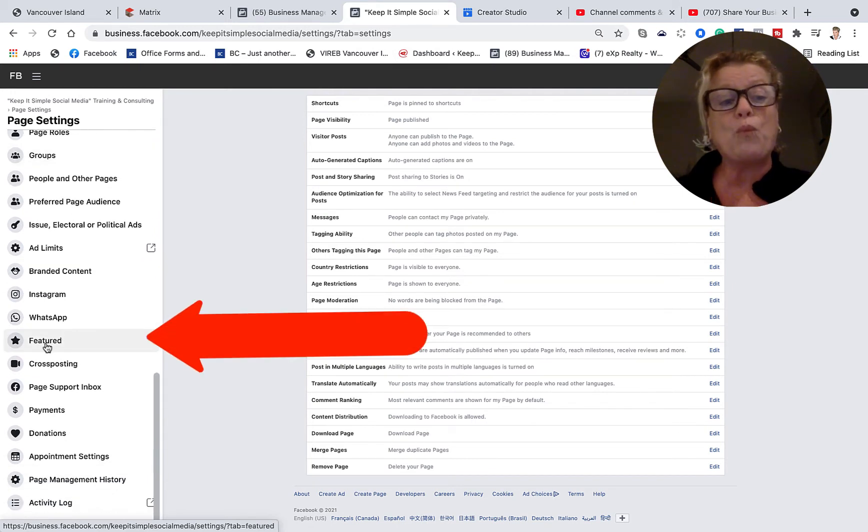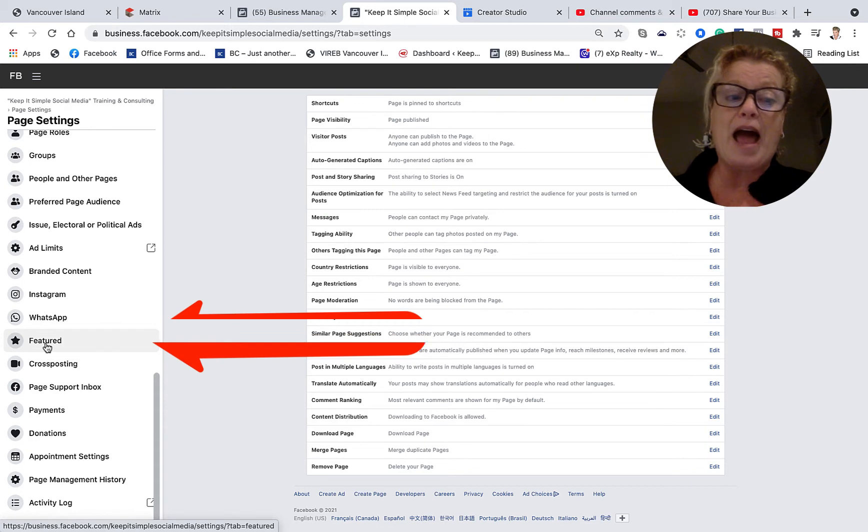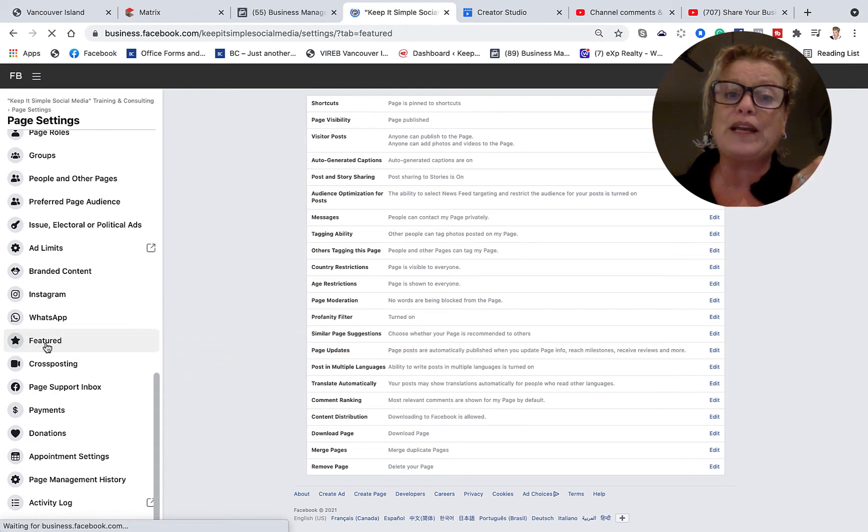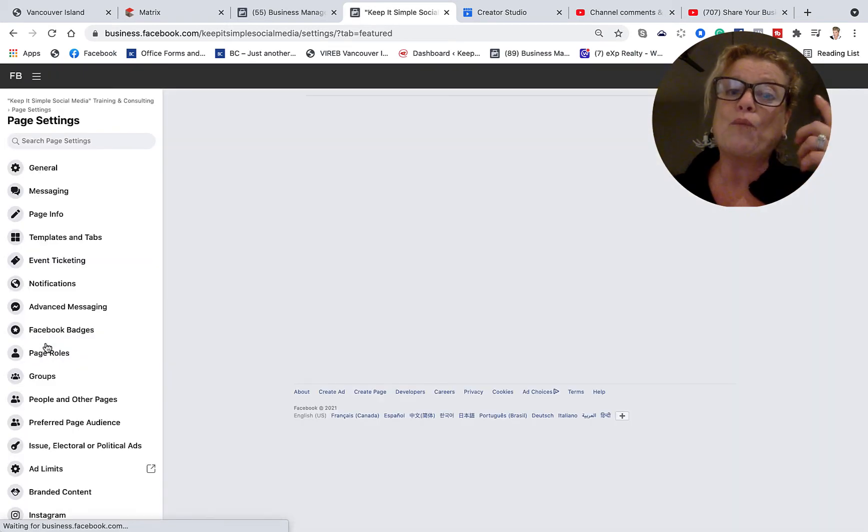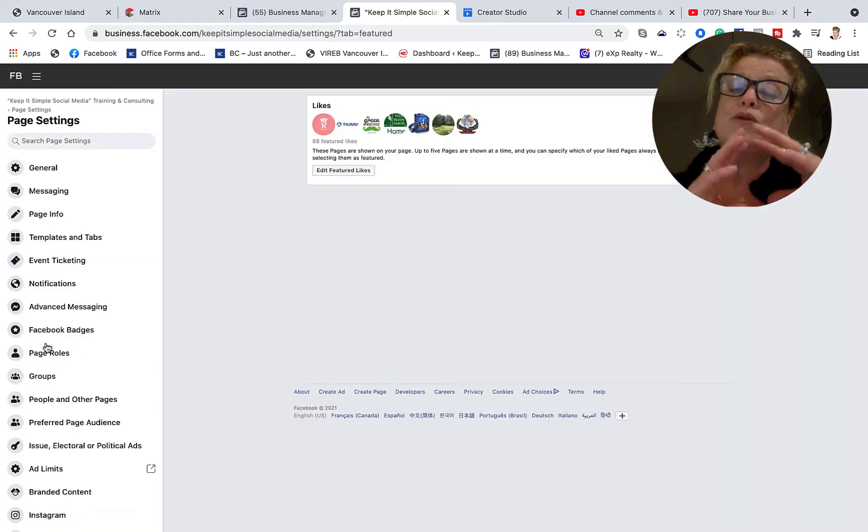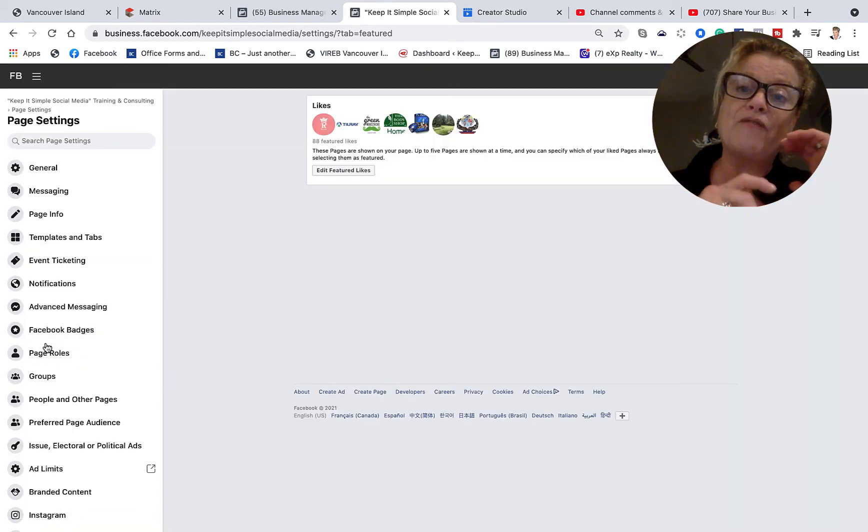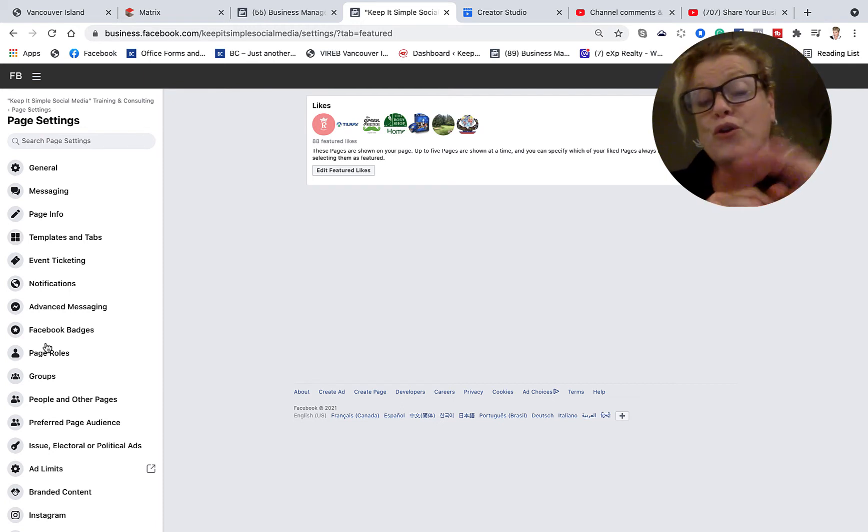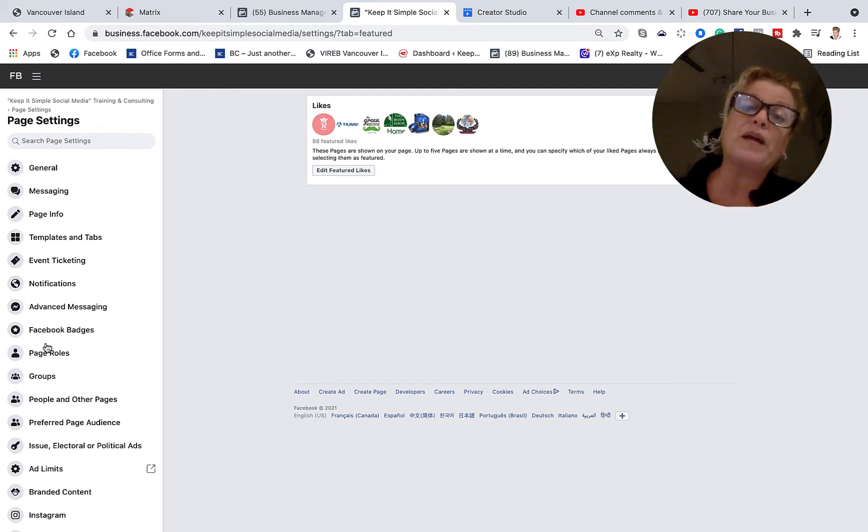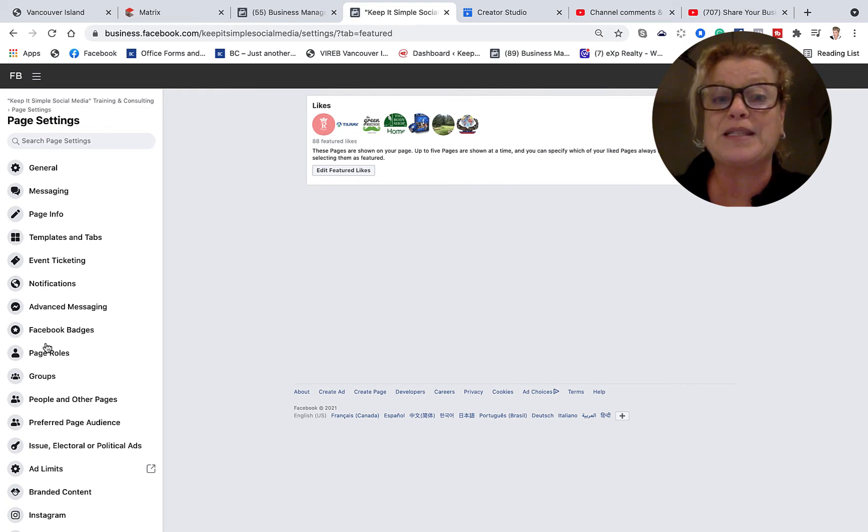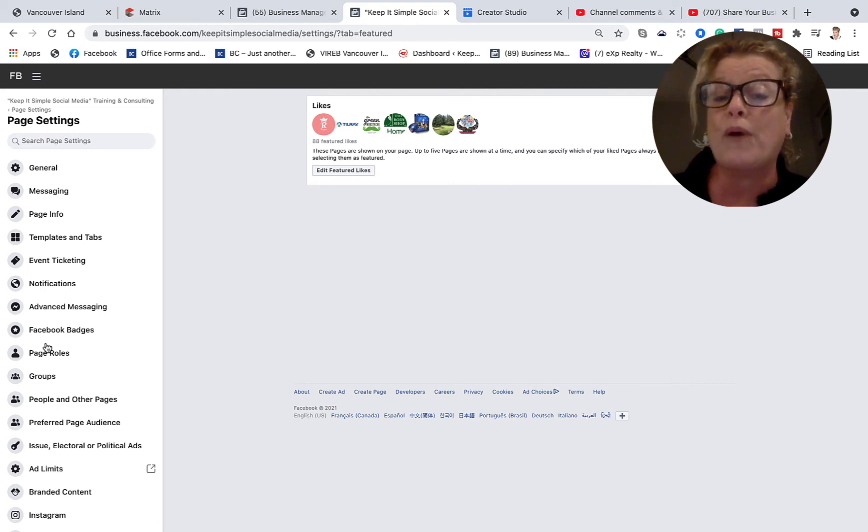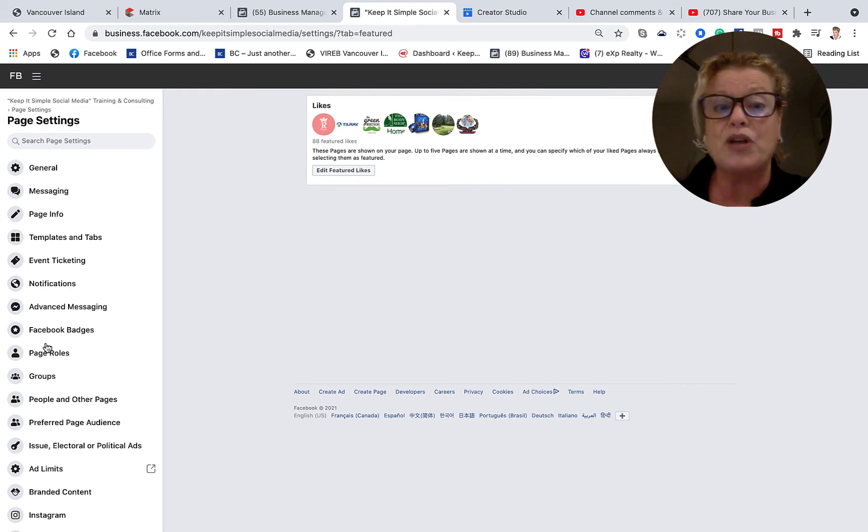Now this was a tab that when you clicked it at one time you used to be able to showcase up to five business pages on your wall and it was a really nice way to cross pollinate with other businesses and let them know that you were supporting them on your business page.